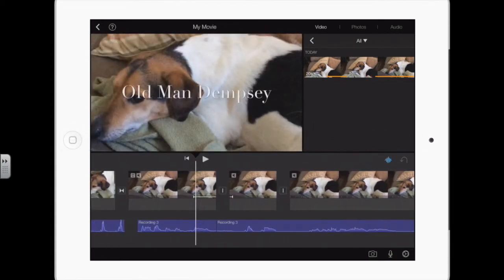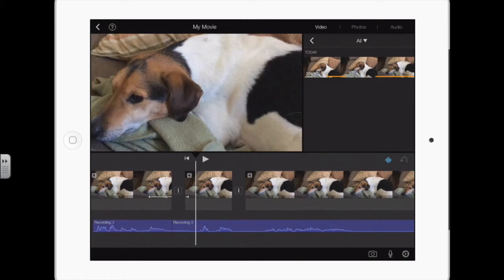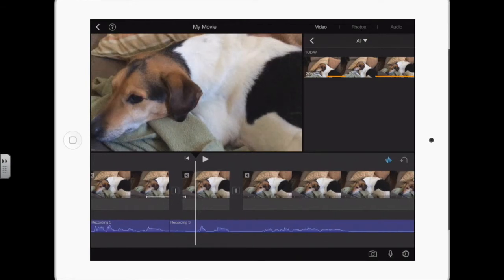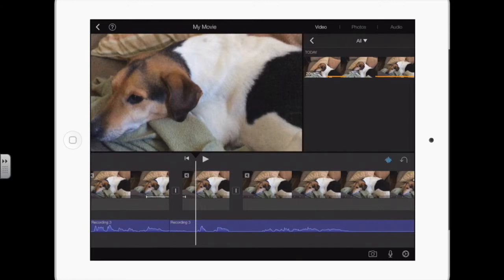Another thing that I do is take out the dead space. When I'm recording and I'm not sure what I'm gonna say next, I don't stop, just let it record, figure it out, swallow if I have to.